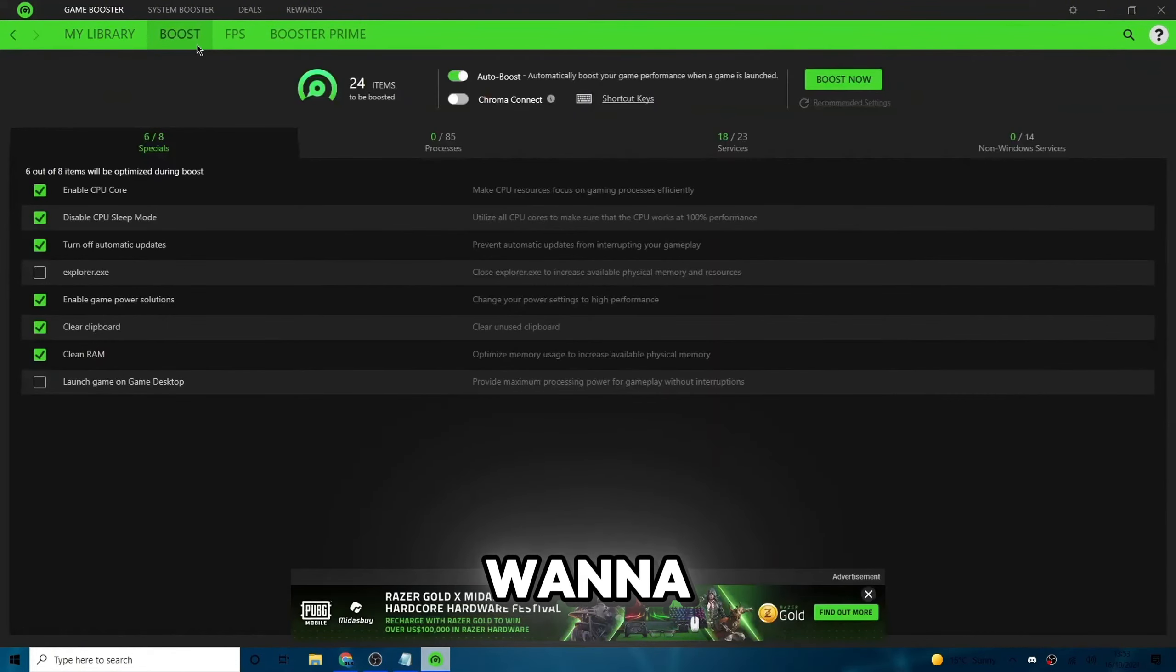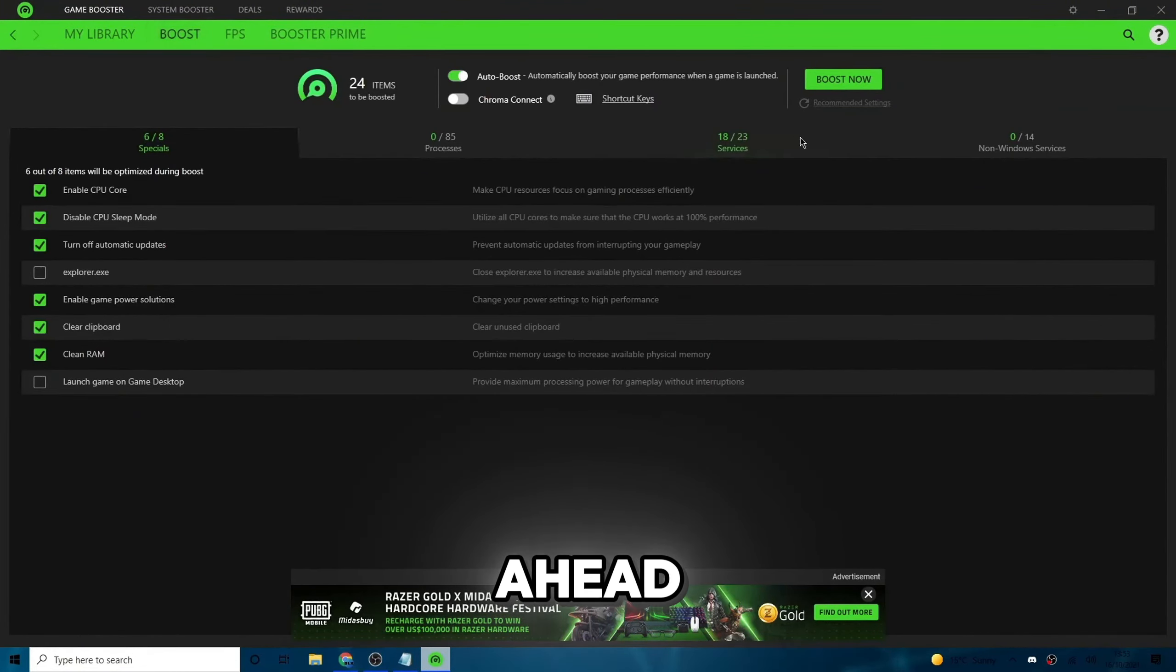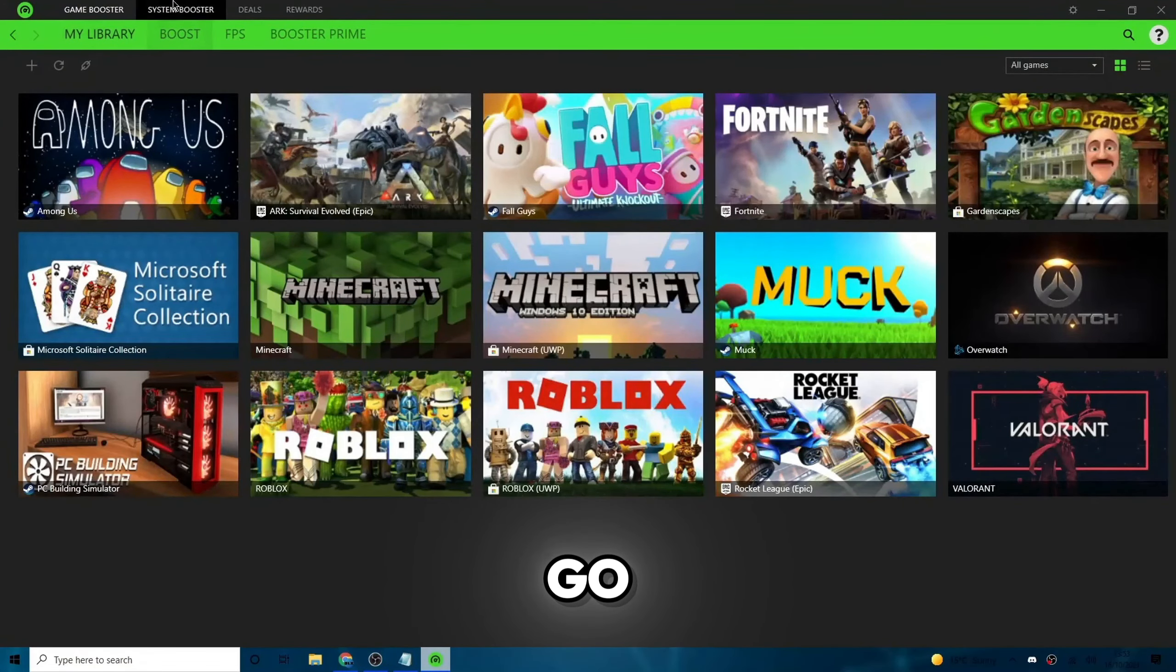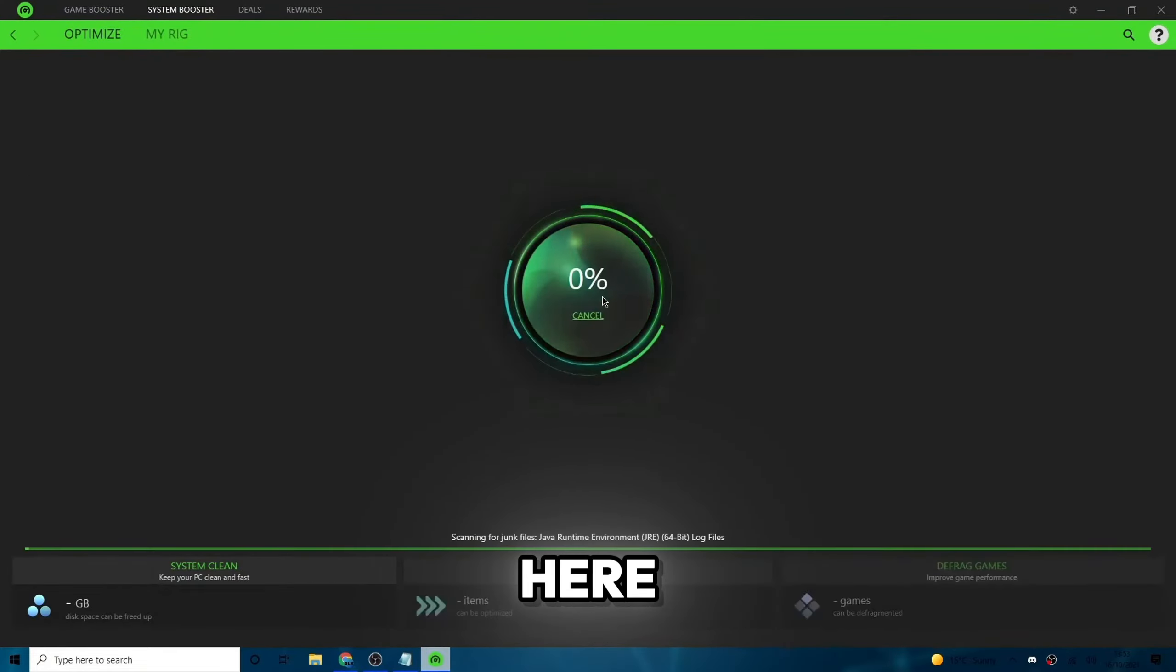Obviously, if you click on some of these games, you'll be able to change some of the settings within. So what you want to do is go over to boost right here. And then as you can see, it'll have some information here about boosting stuff. Go ahead and click boost now if you're about to start playing a game. So what you want to do is go to system boost on the top right here. And then go ahead and click scan right here.